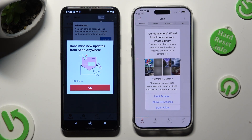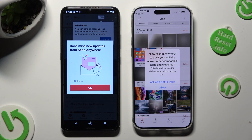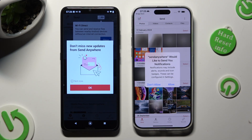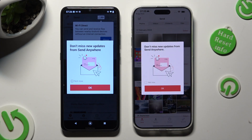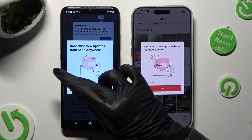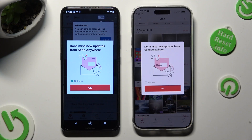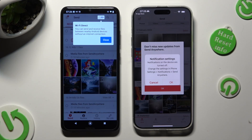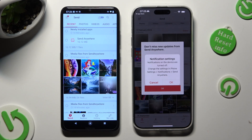Now on iPhone, tap on Allow Full Access in the Photo Library pop-up, and then select whatever you wish in all the other ones. For example, in Track Your Activity, I will go with Ask App Not to Track, and in Notifications, I will choose Don't Allow. In the window about new updates, you can select Not Now if you wish. To close it, hit OK. Then click Close in the white pop-up at the top of Android, and Cancel in notification settings on iPhone.